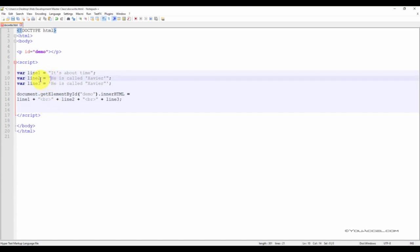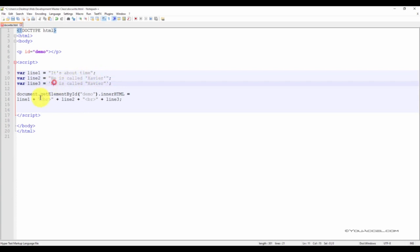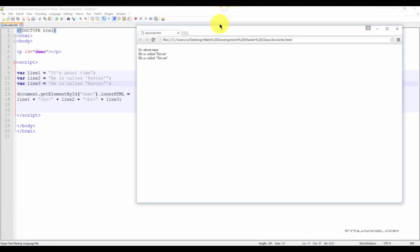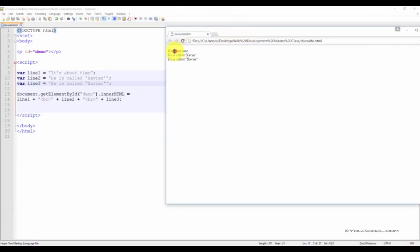You can use quotes as long as they don't match the quotes surrounding the string. So for variable Line2, we've used double quotes surrounding the string, and for that reason, single quotes around the name Xavier. On Line3, we've used single quotes surrounding the string, and for that reason, we've had to use double quotes around the name Xavier. We'll save our file and preview it in our web browser, and we can see that everything works correctly. We can see the apostrophe in the first line, and our single quotes and double quotes outputted from variables 2 and 3.